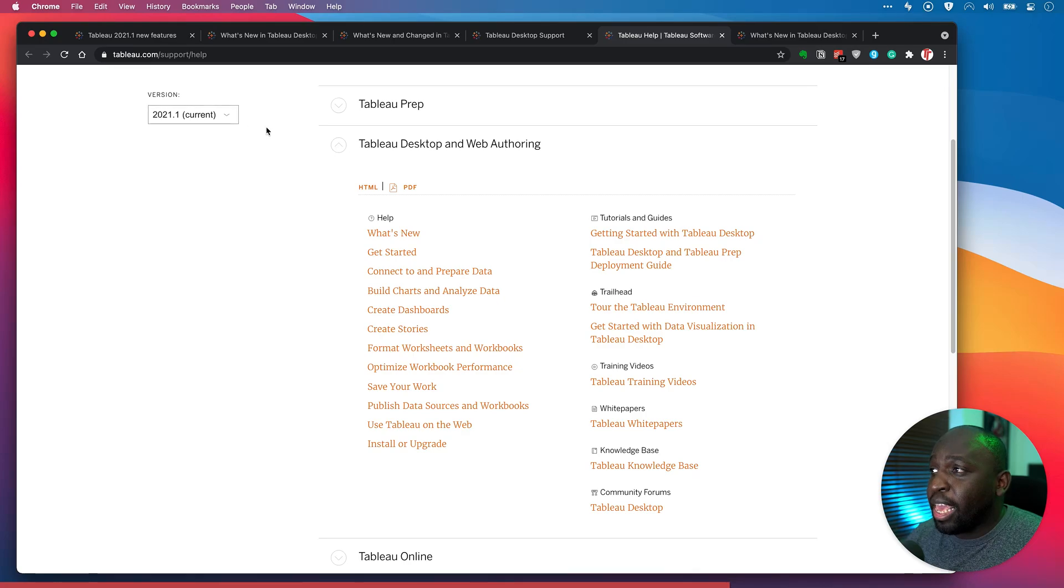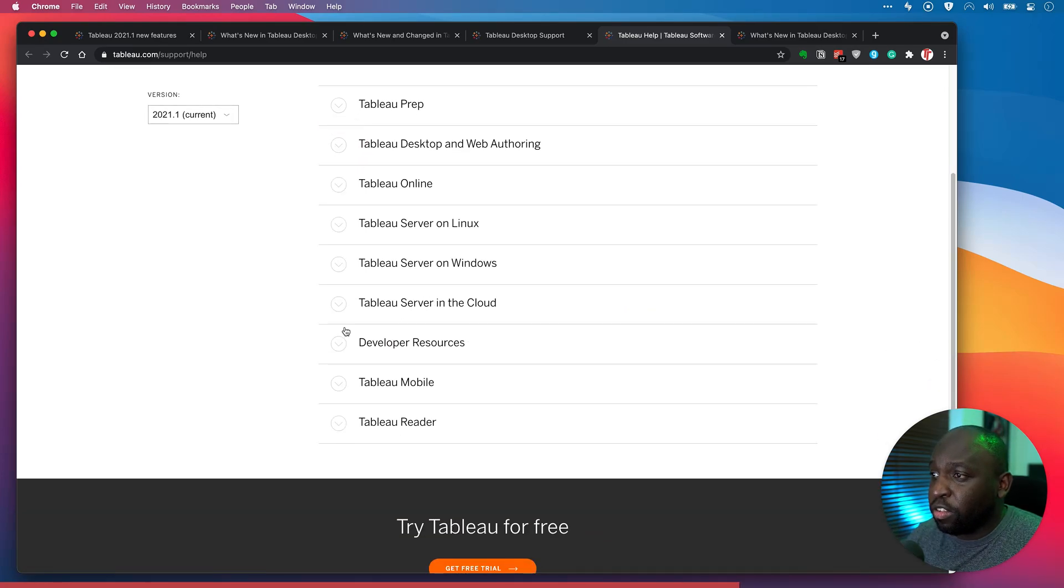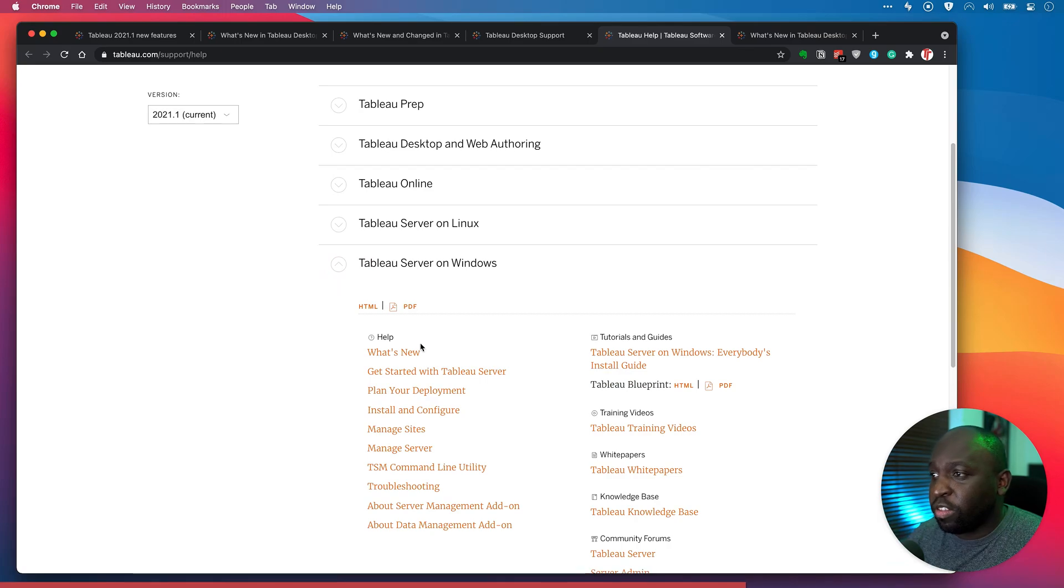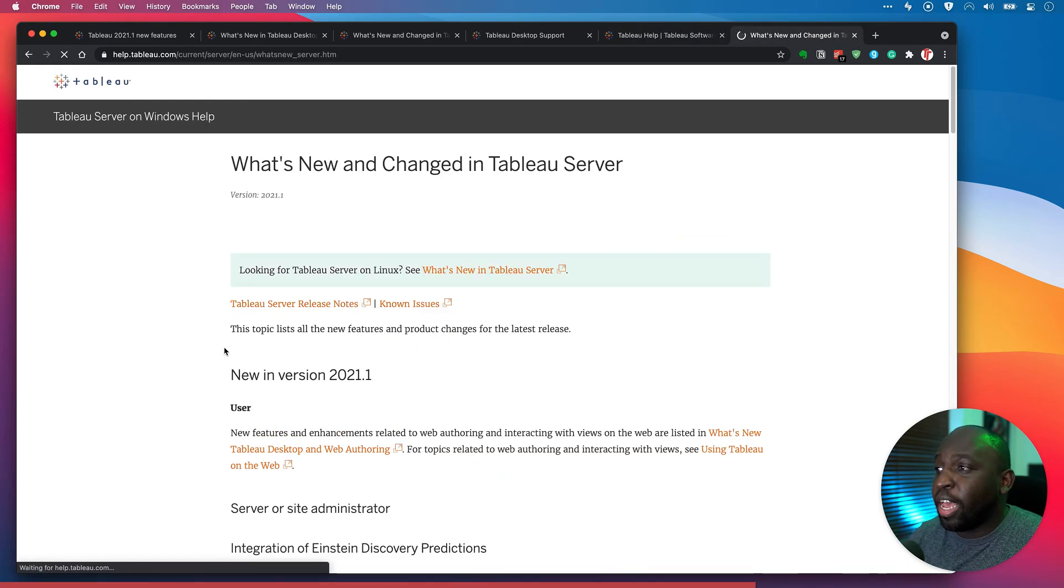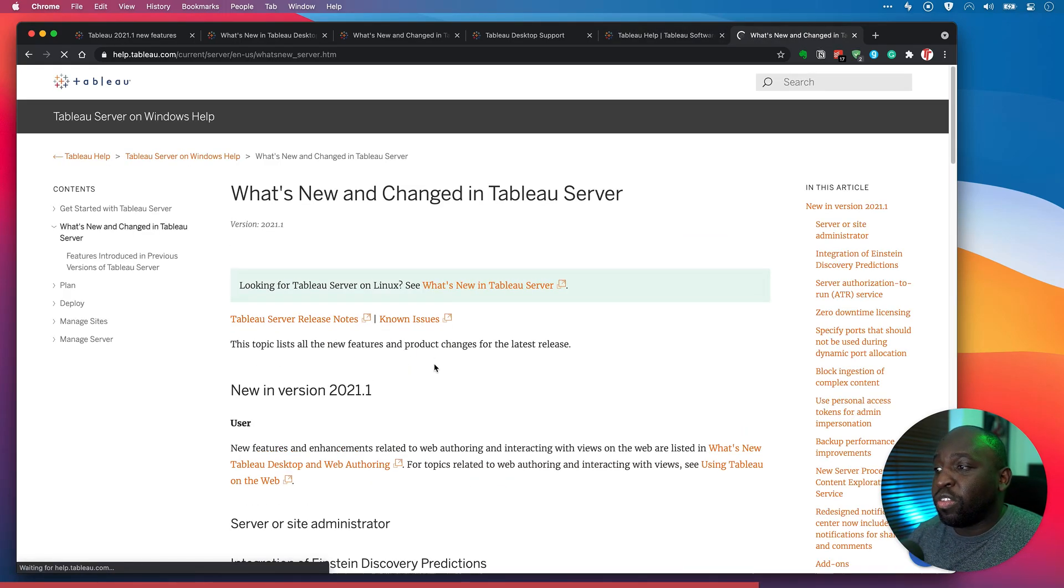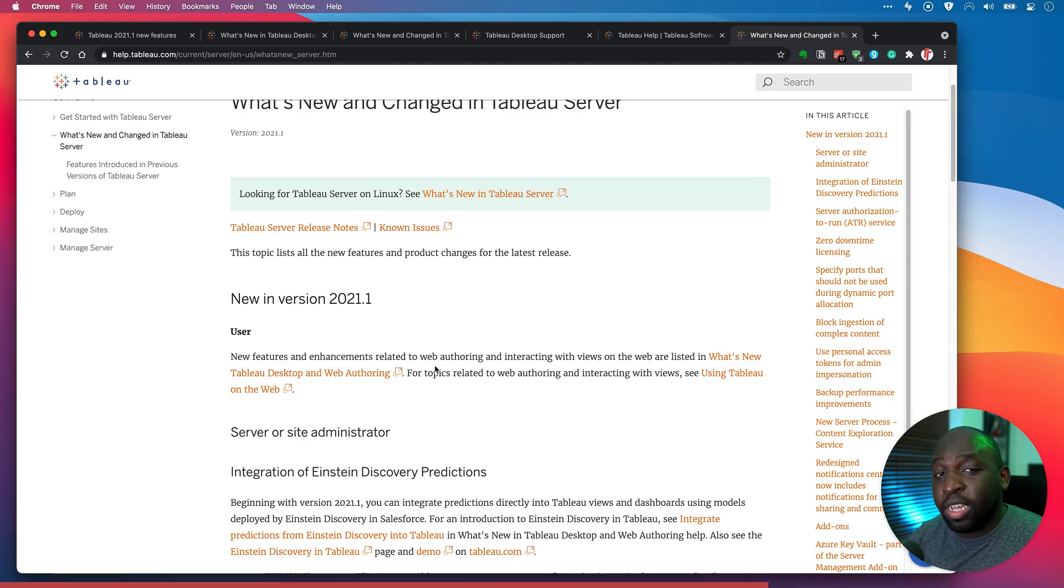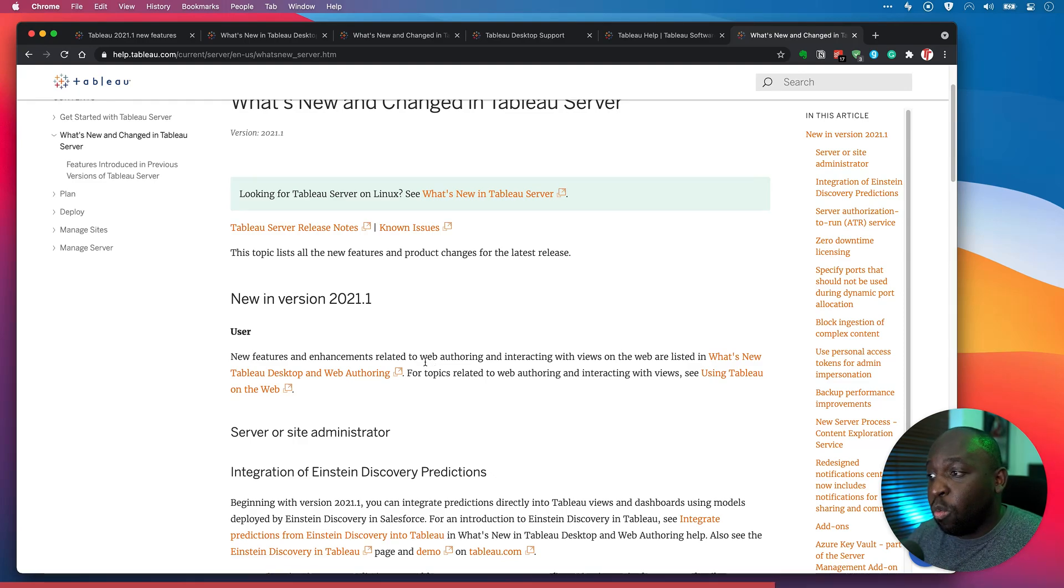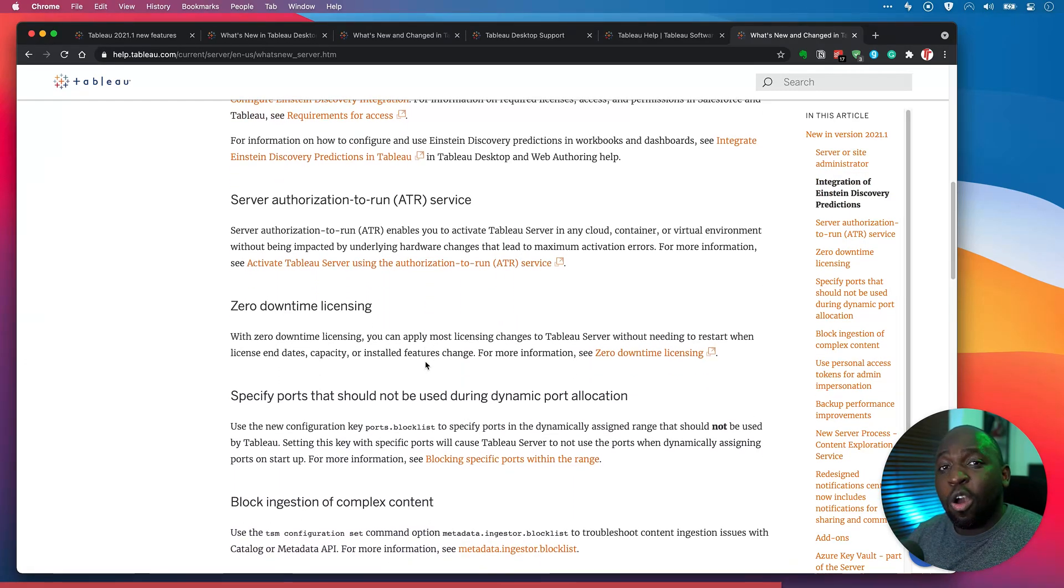If I go back here and I go to the Tableau server version, let's just go here to Tableau server on Windows, as an example, you'll see there's another what's new link, click on that. And then you'll see this is specifically everything new in Tableau server for this release 2021.1. And you can see this list is actually quite long.